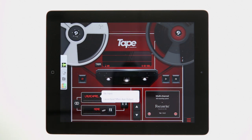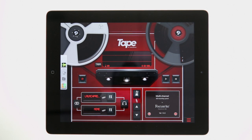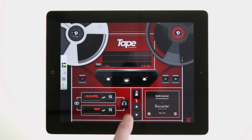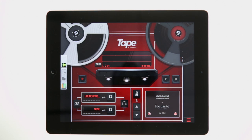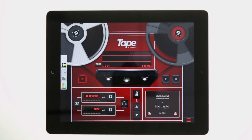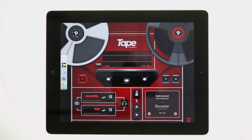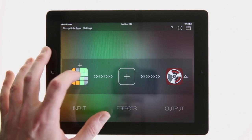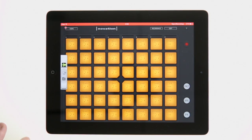In Tape, check that the input is set to Launchpad main app output. Ensure that the stereo button is not pressed in, and turn on the monitoring function so we can hear what we're playing in the Launchpad app. Now we're ready to record into Tape. Press the record button and Tape will start recording. Use the Audiobus widget to go back to the Launchpad app and play — it will be recorded into Tape.